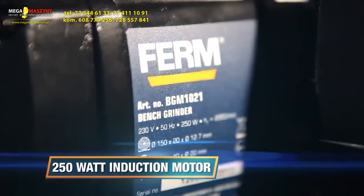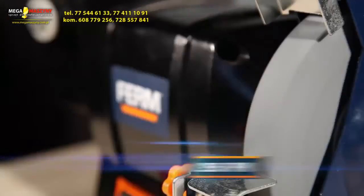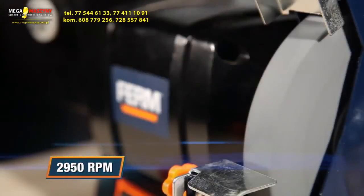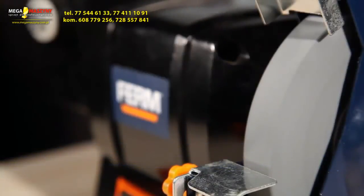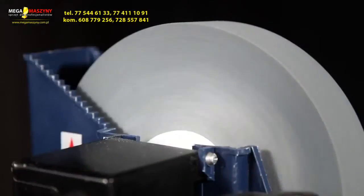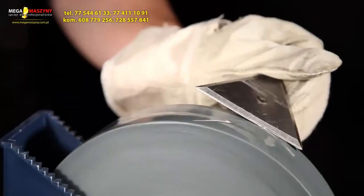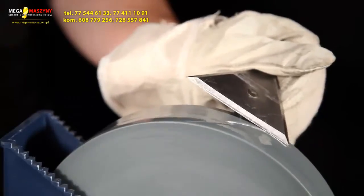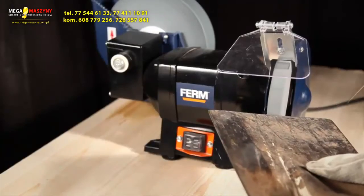The 250-watt induction motor with up to 2,950 rotations per minute provides all the power for wet and dry grinding and sharpening.